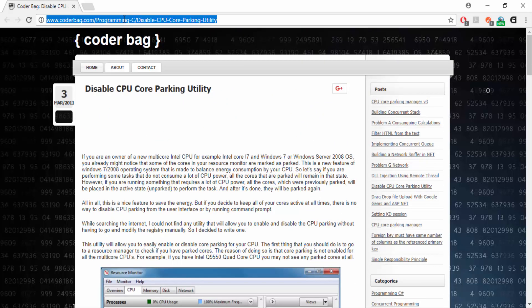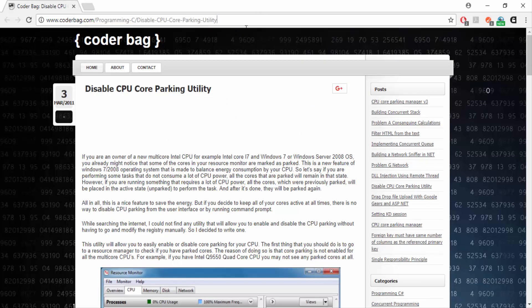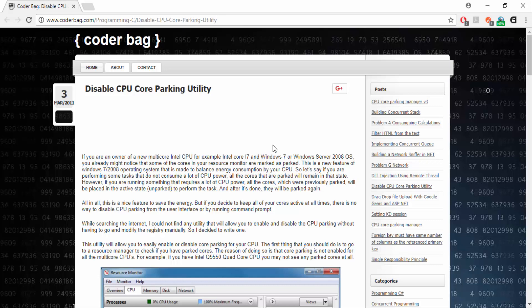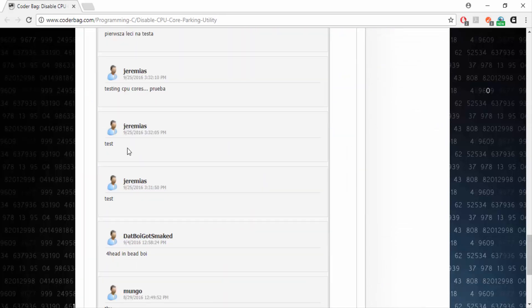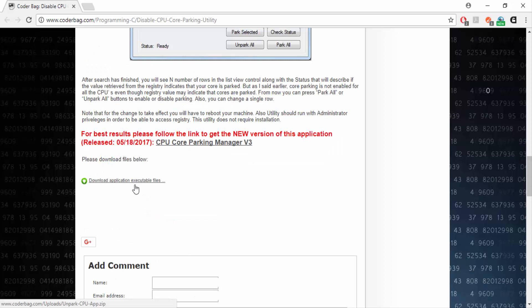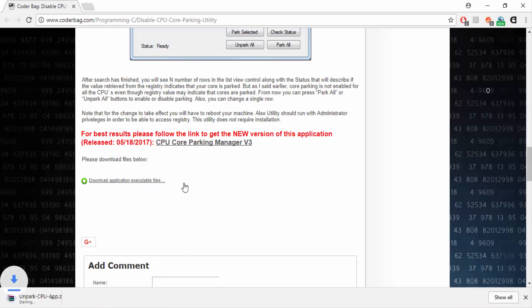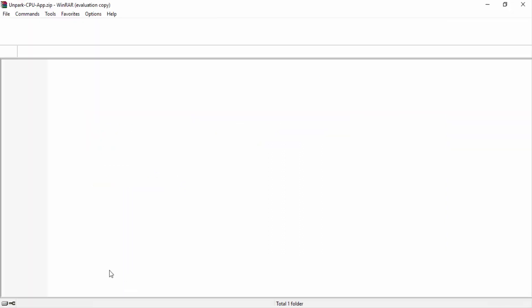Just go to this website. I'll put the link in the description. It's quite simple. Just scroll down. Download application executable files. You click that. Download. Use WinRAR. Open it up.